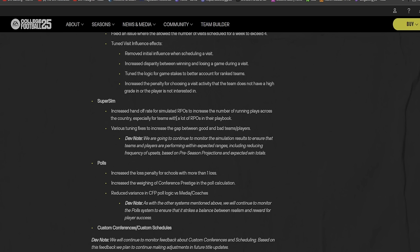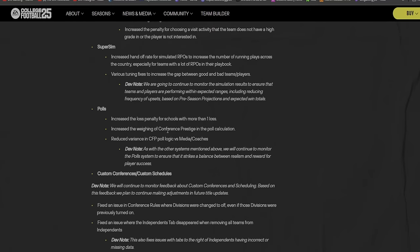Tuned visit influence effects. Removed initial influence when scheduling a visit. Increased disparity between winning and losing a game during a visit. Increased the disparity - that's good. Tuned the logic for game stakes to better account for ranked teams. Increased the penalty for choosing a visit activity that the team does not have a high grade in.